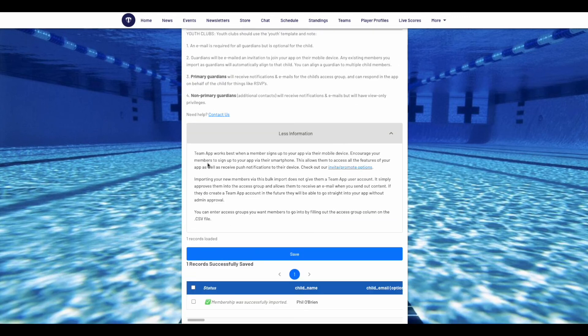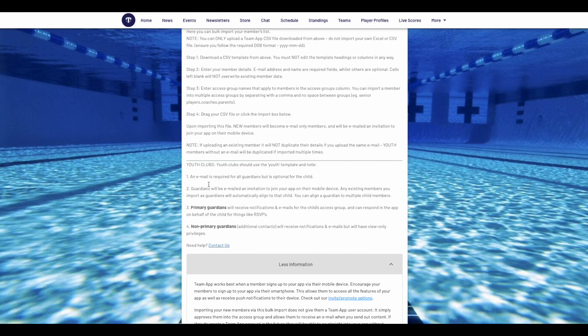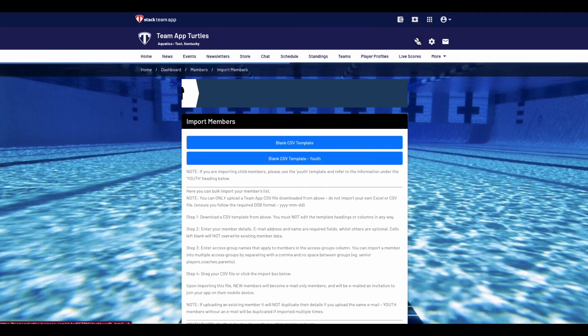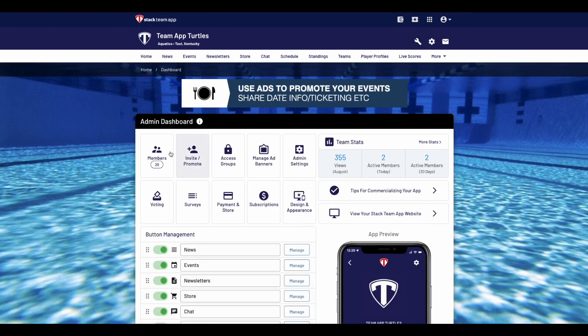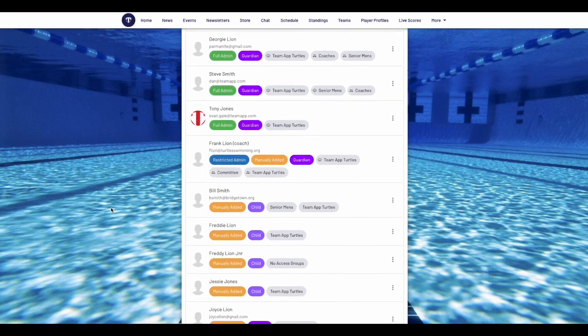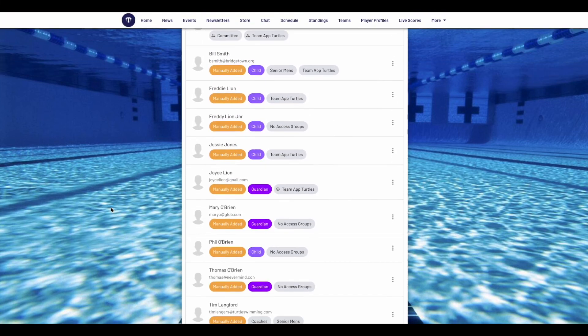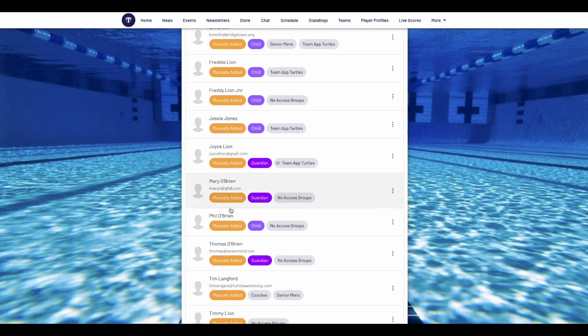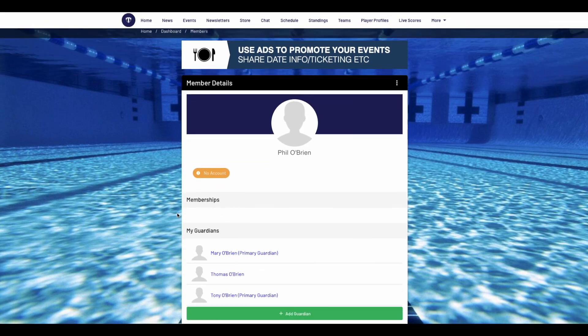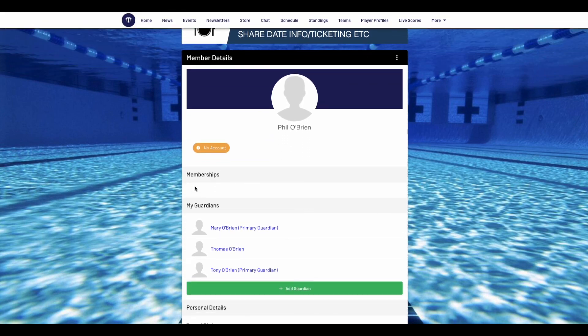Upon completion, any member bulk imported with an email will be sent an email invitation, just the same as if you were to add them individually. This will advise them that they have been added to your team with easy instructions on how to download Stack Team App and become a registered app member. If they don't download Stack Team App, they will remain a manual member and get content sent to them via email only.